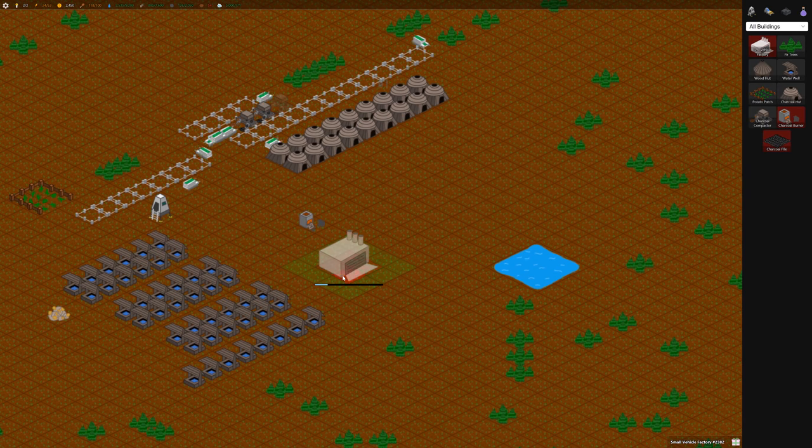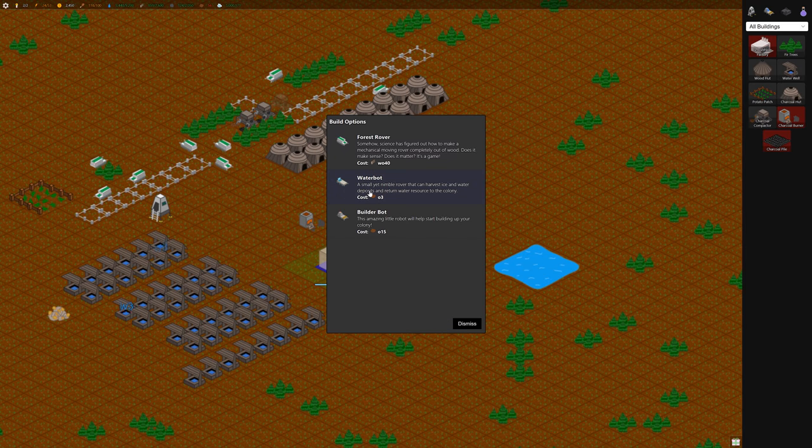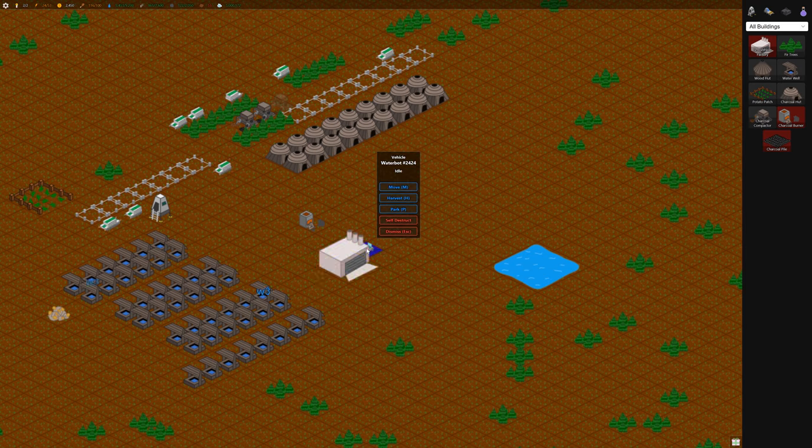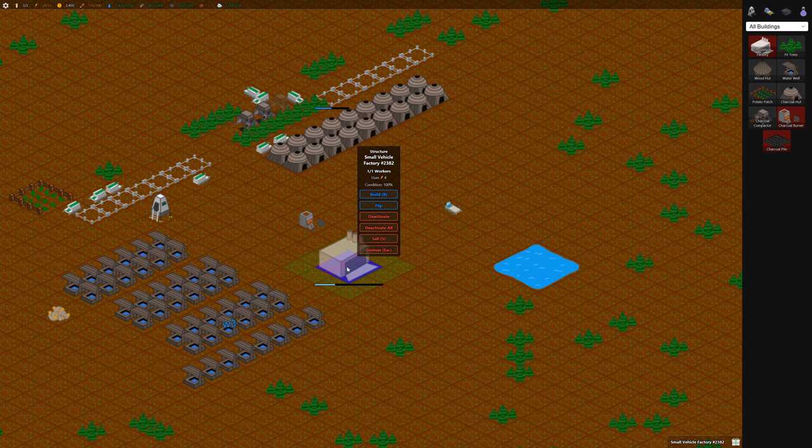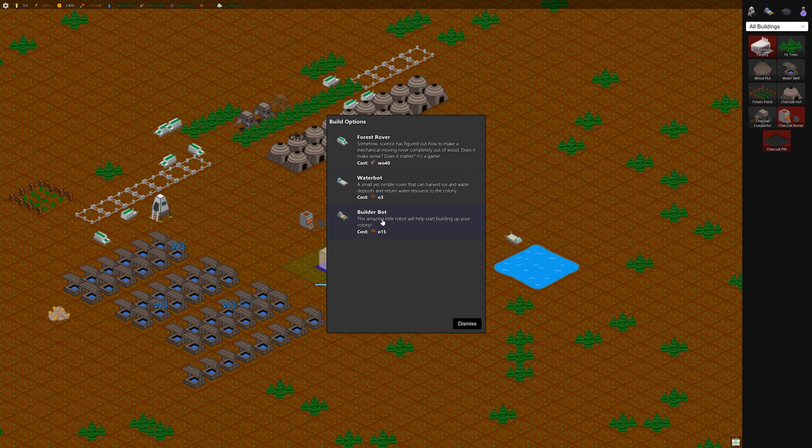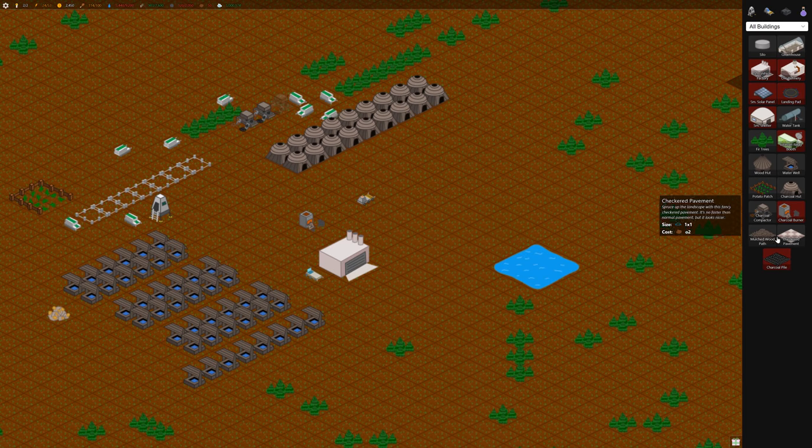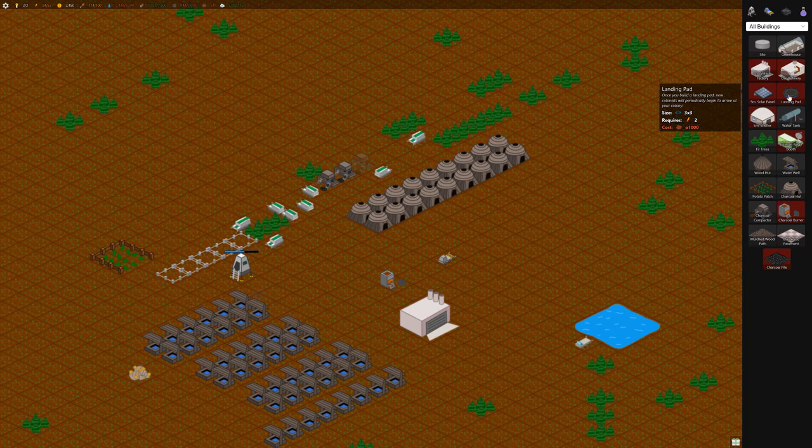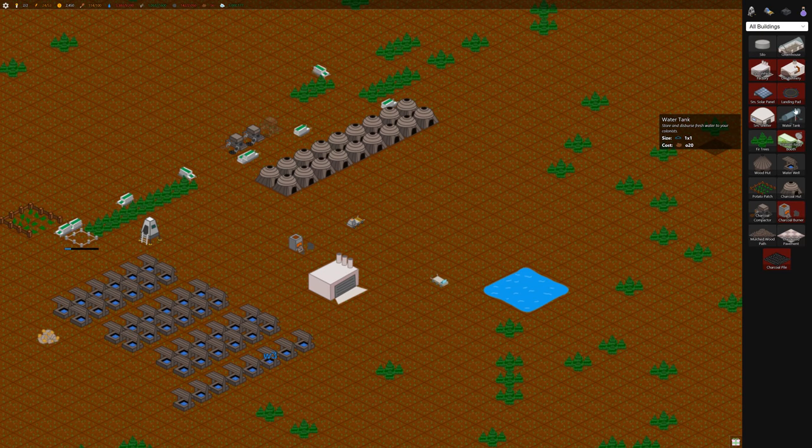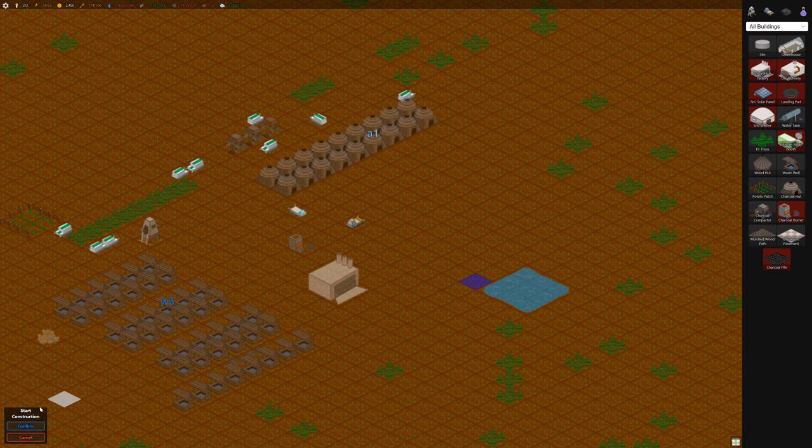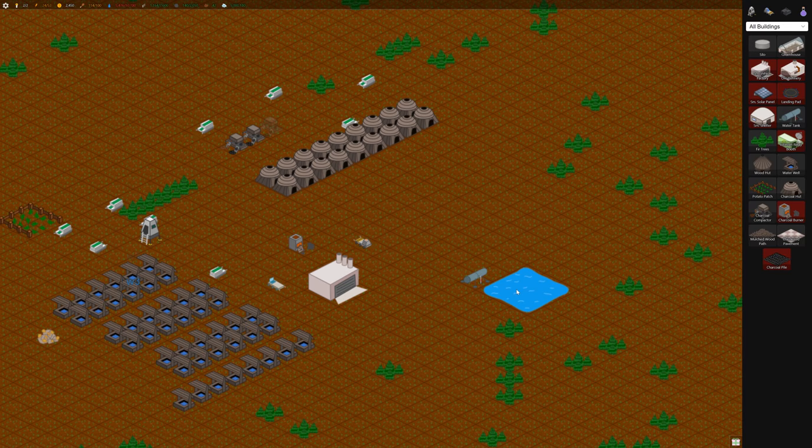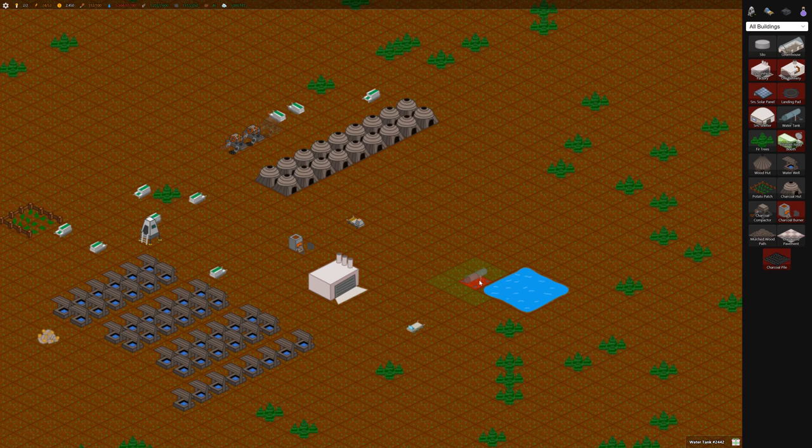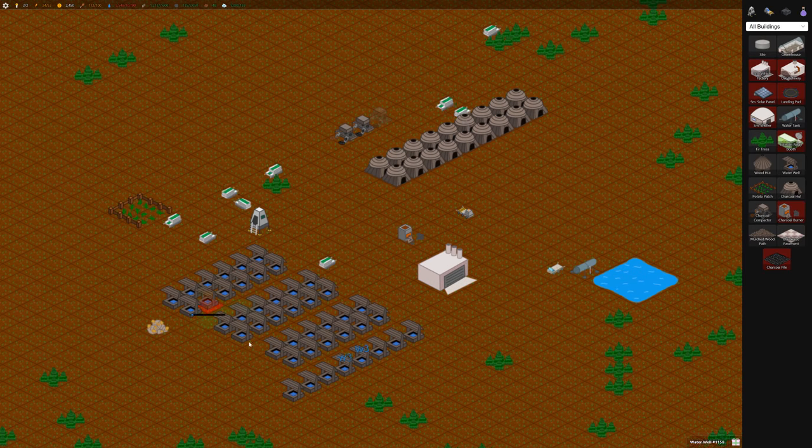Now we can build a water bot. Let's build one and get him harvesting this water here. Let's build a builder bot. This unlocks a whole bunch of stuff: solar panels, ore refinery, greenhouse, landing pad, water tank. We want to build a water tank kind of right away, right beside this water reservoir. What it'll do is the water bot will just grab out of this pond and put it in this water tank. You'll get water really, really fast, way faster than all of these.